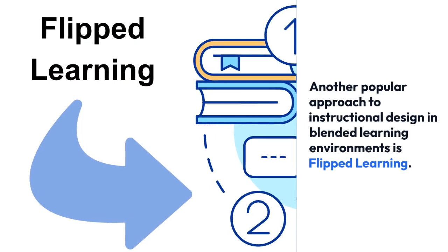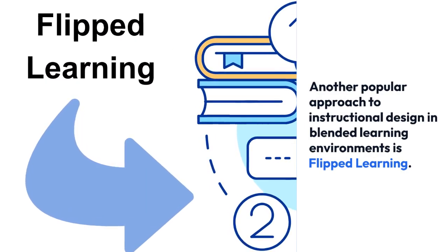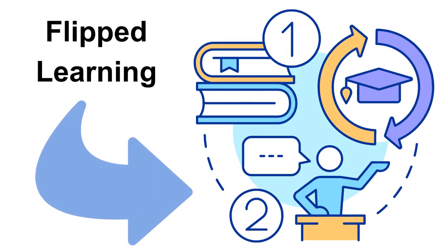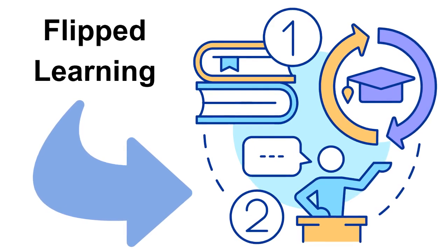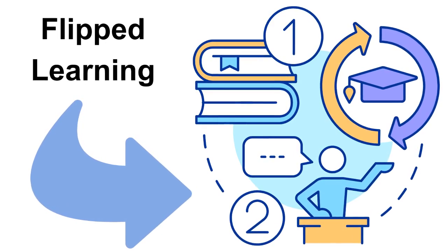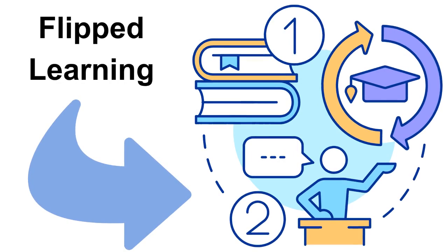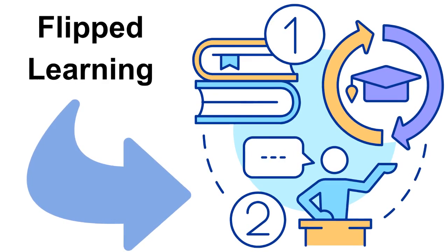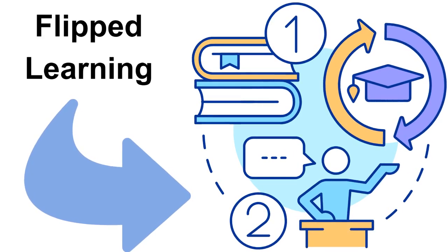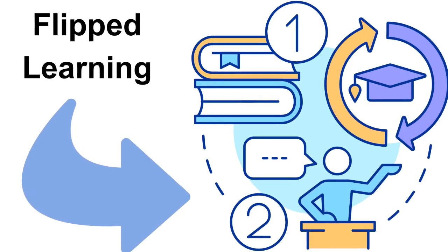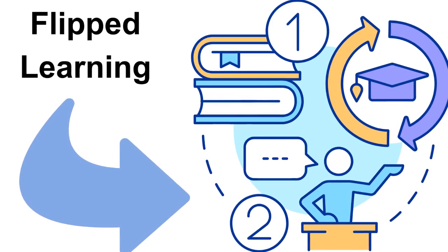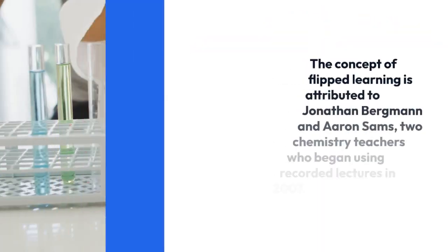Another popular approach to instructional design in blended learning environments is flipped learning. Flipped learning is an instructional approach where students gain first exposure to new material outside of class, usually via reading or lecture videos, and then use class time to do the work of assimilating that knowledge through problem solving, discussion, or other activities.